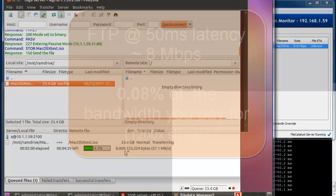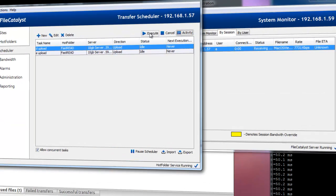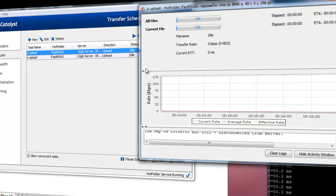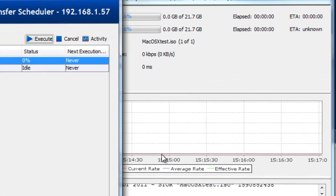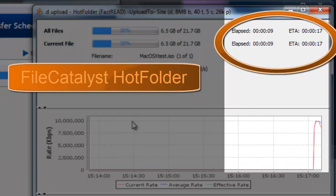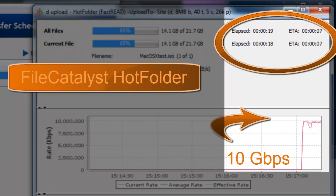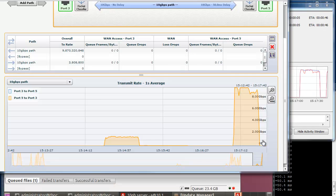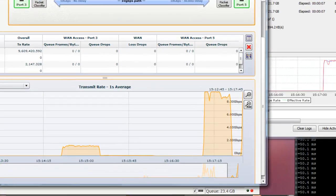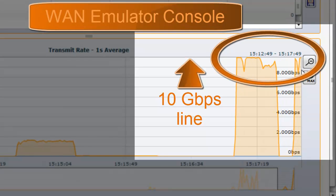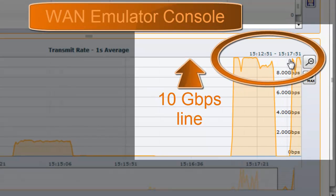Without touching the settings or touching FTP, FileCatalyst transfers the entire 23 gigabyte file in 30 seconds. If we watch the same transfer from within the Apposite interface, we can see that FileCatalyst fully saturates the 10 gigabit connection.